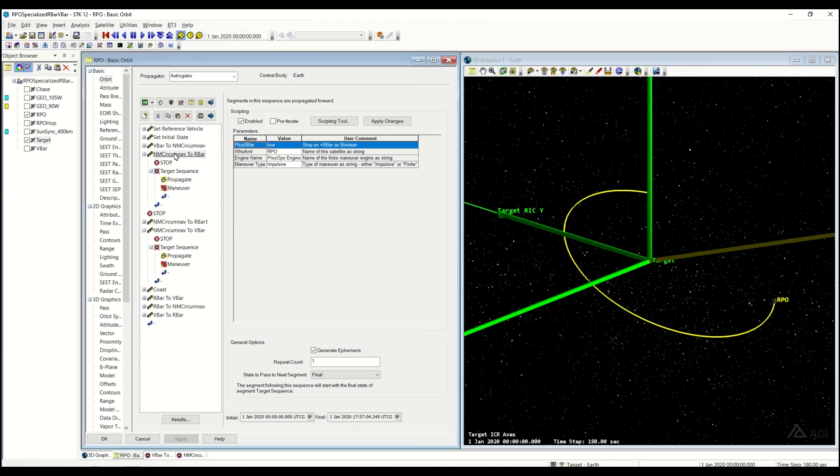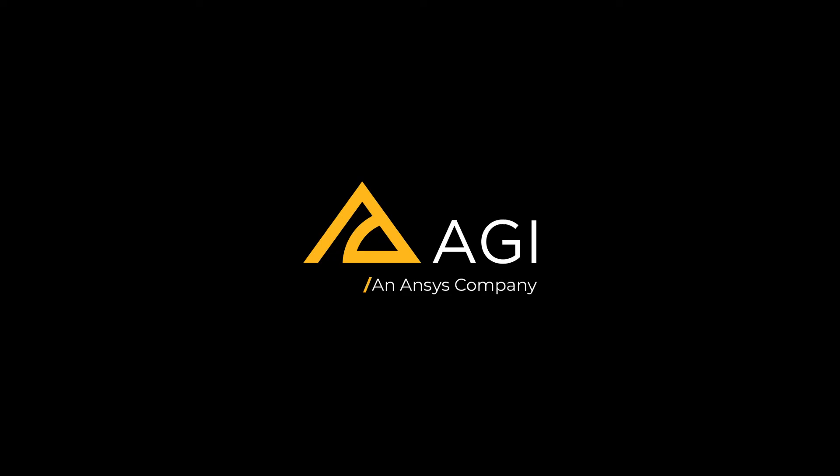That's going to be it for the Natural Motion CircumNav to R-Bar sequence. Thank you.